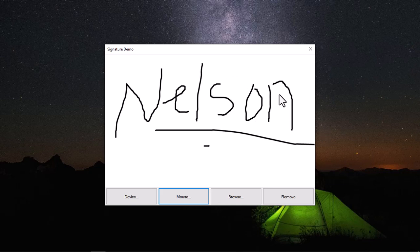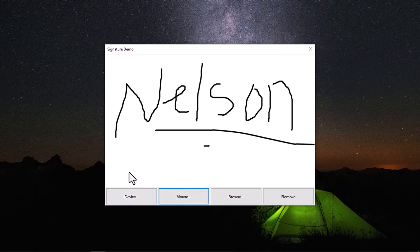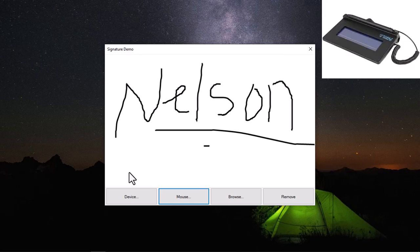Then the last and final method, that's the use of external devices. Like I said earlier, for this demonstration I'm using the Topaz TS460 signature pad.